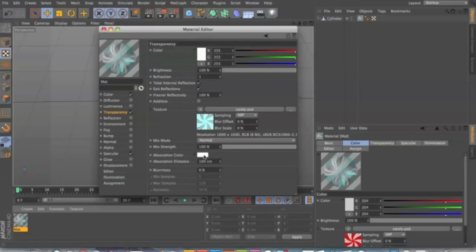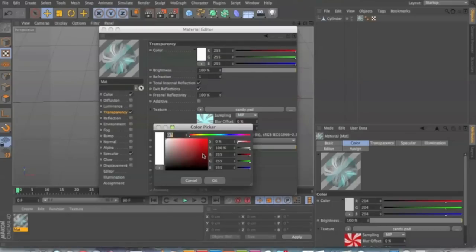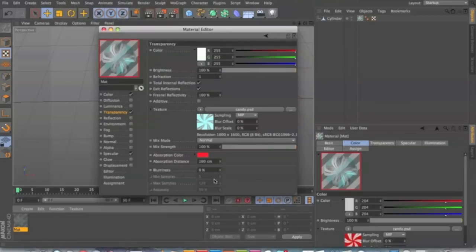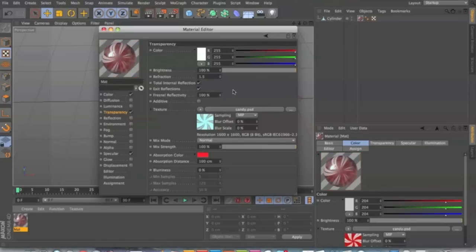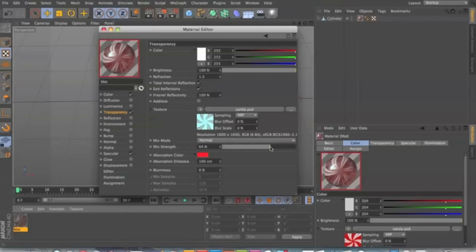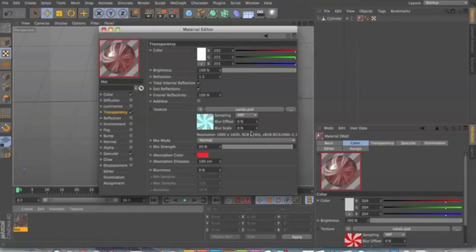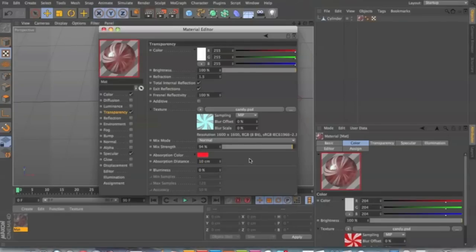Next you're gonna make the absorption color red, like a deep red candy. And refraction is very important because it gives it that thickness. When the light hits the object, it'll bend inside of it, kind of like glass. So absorption distance should be at 10 so that, you know, kind of captures all that redness.